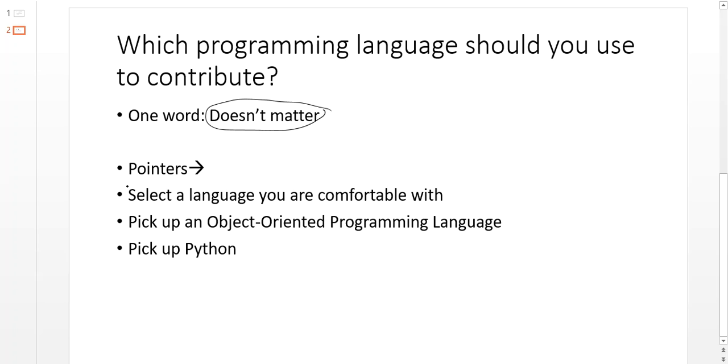What matters is that you pick a language which you are comfortable with. Any language which you know very well and can code easily, stick to that. Why?